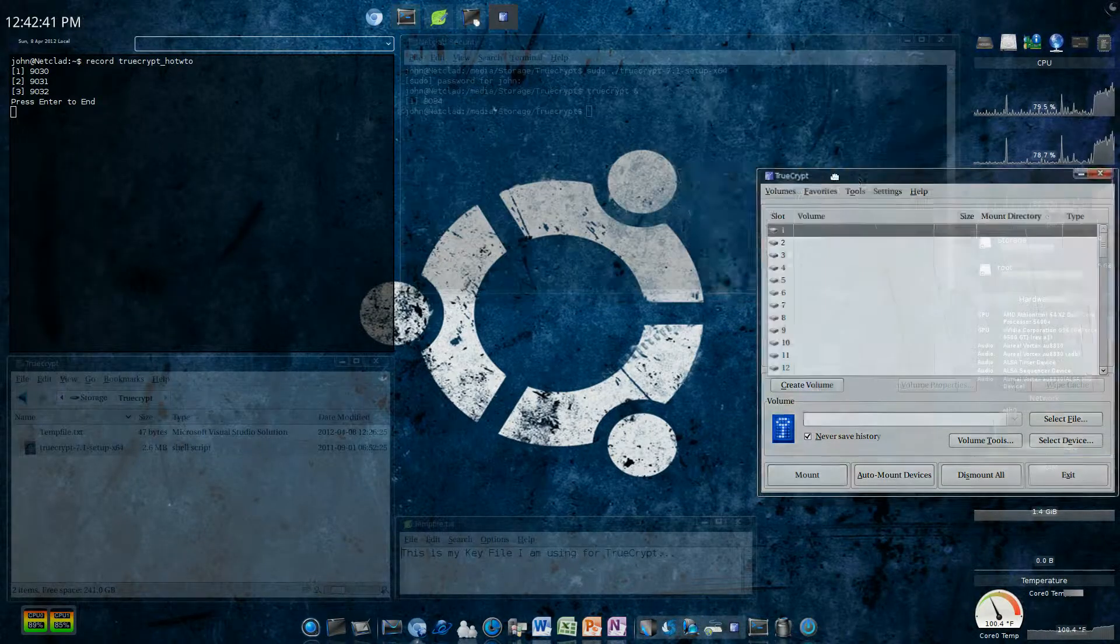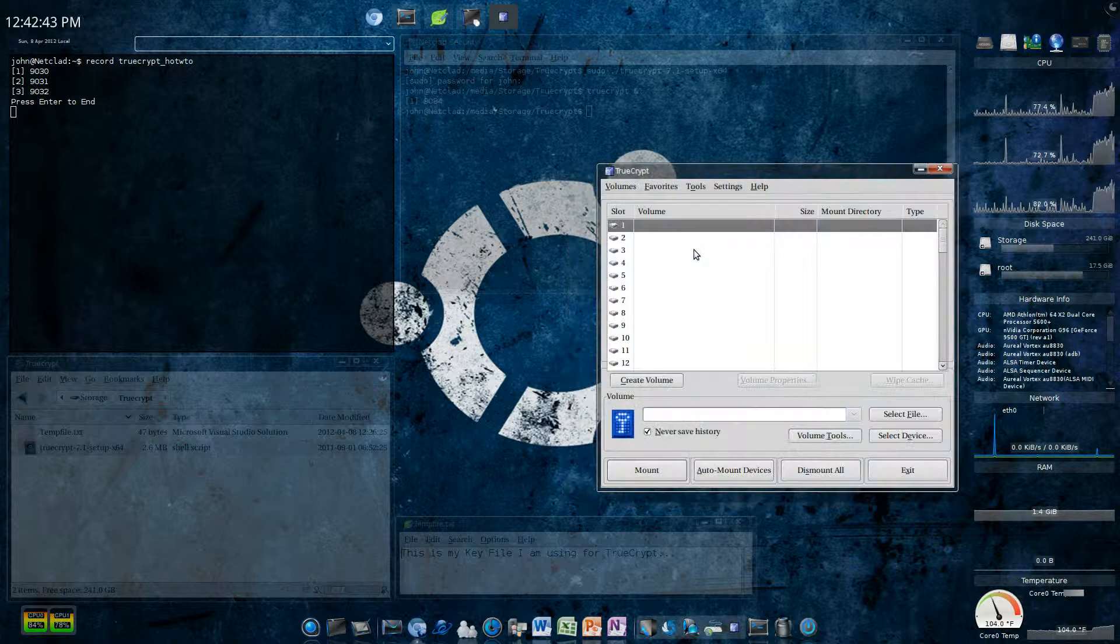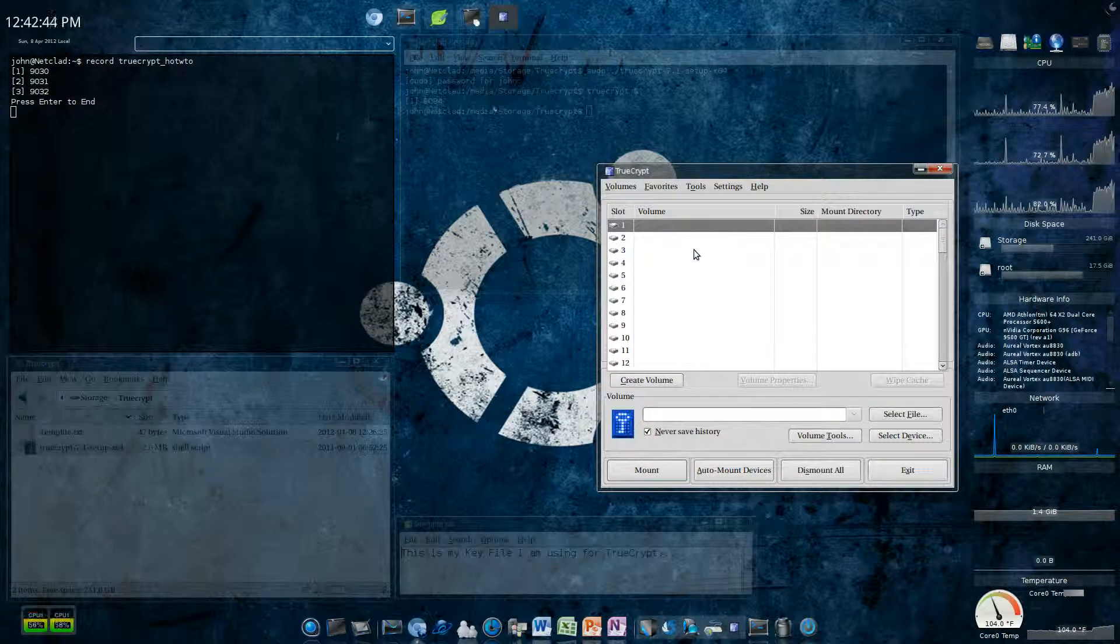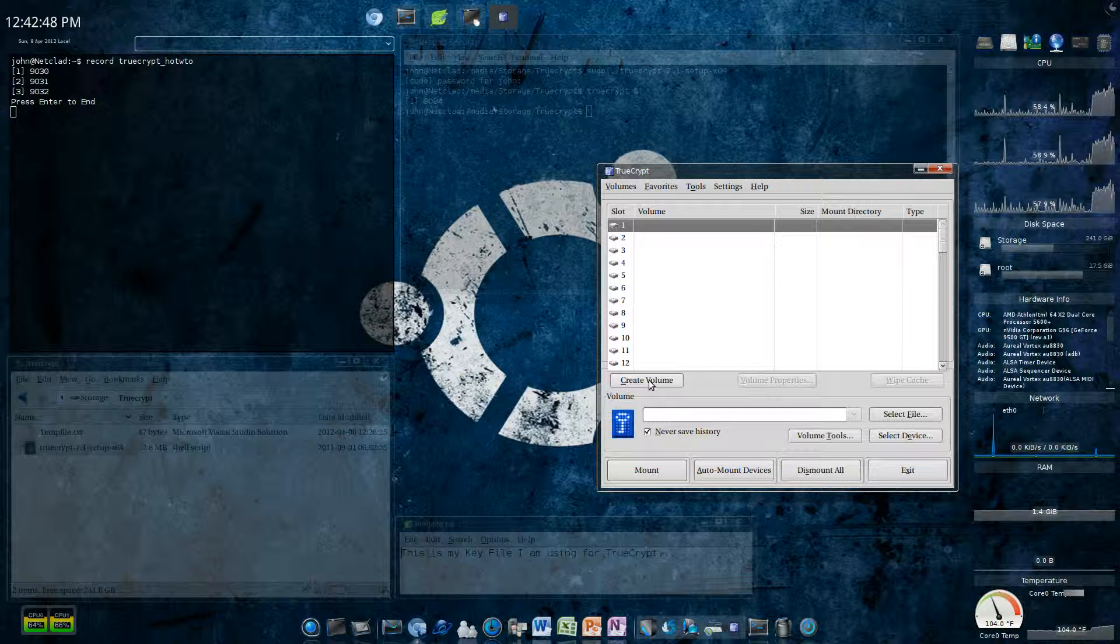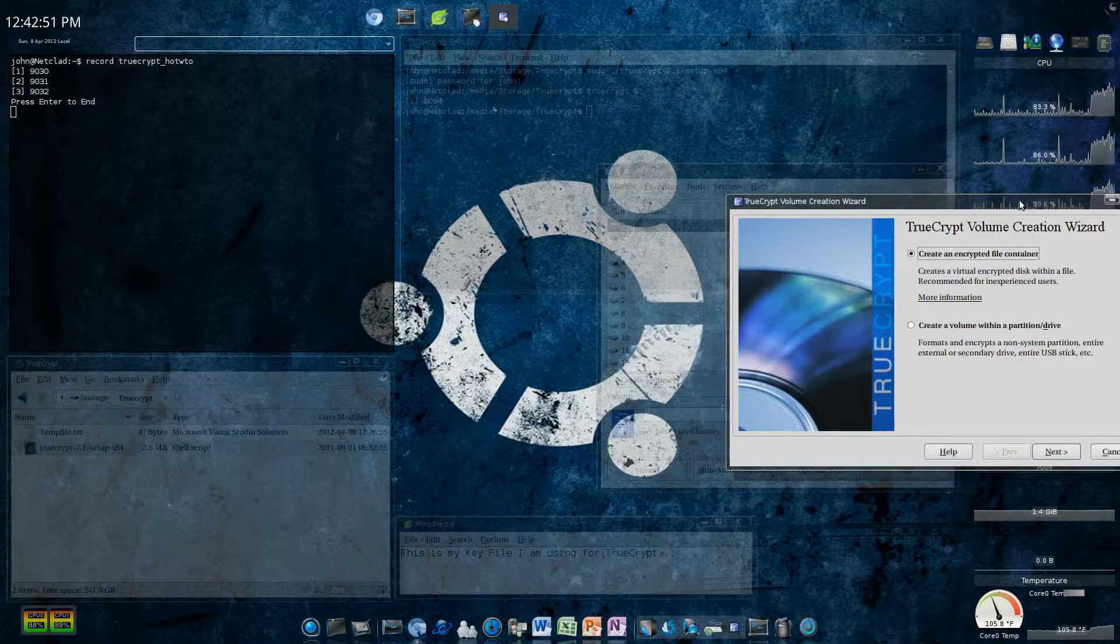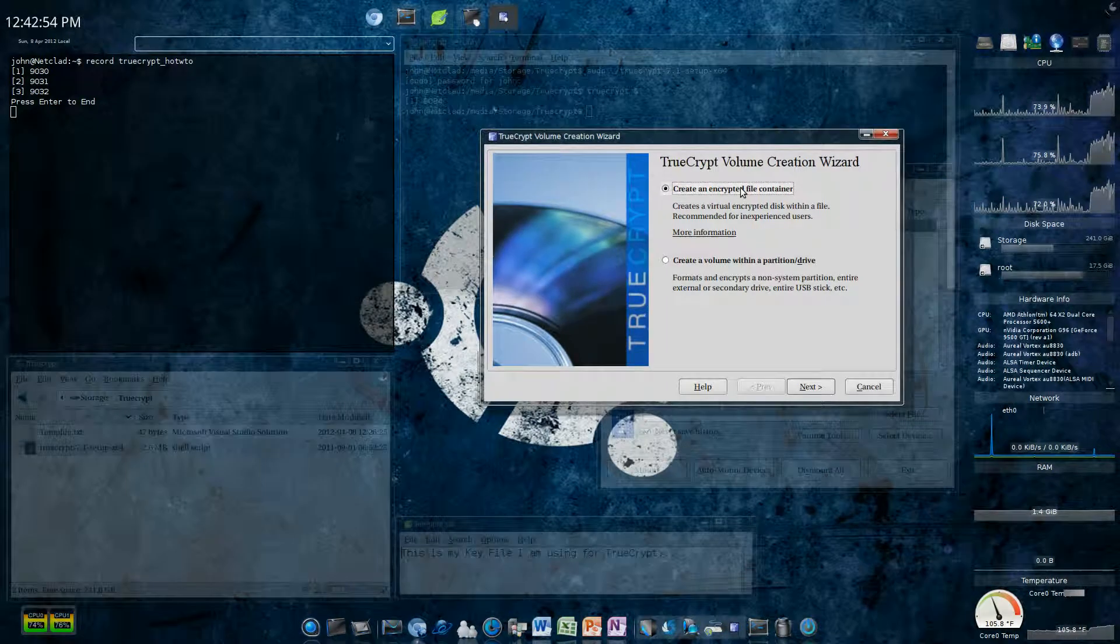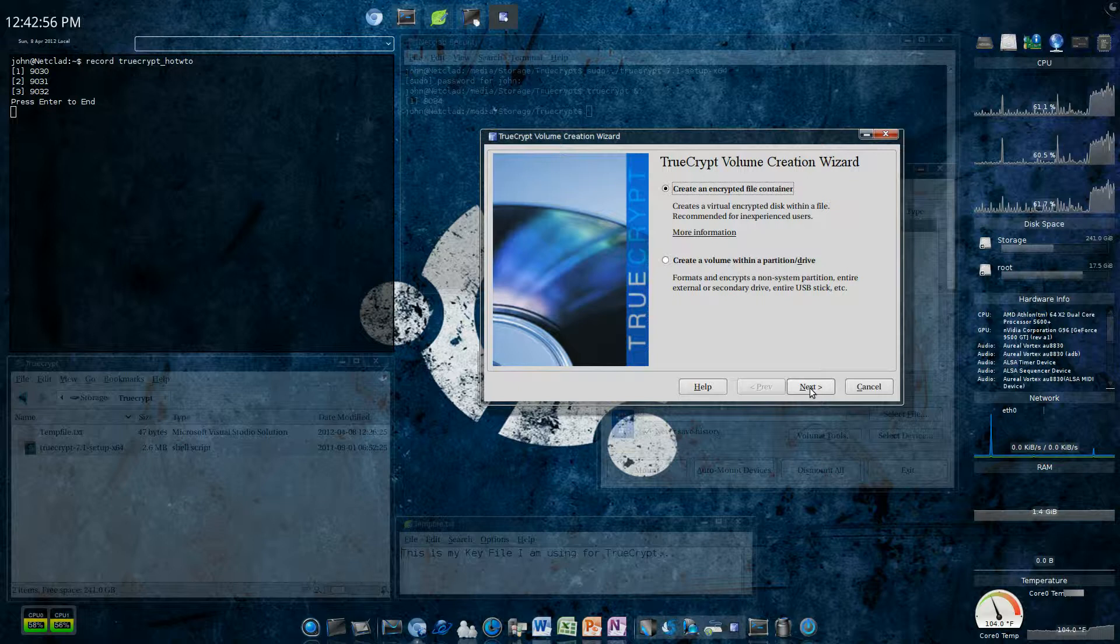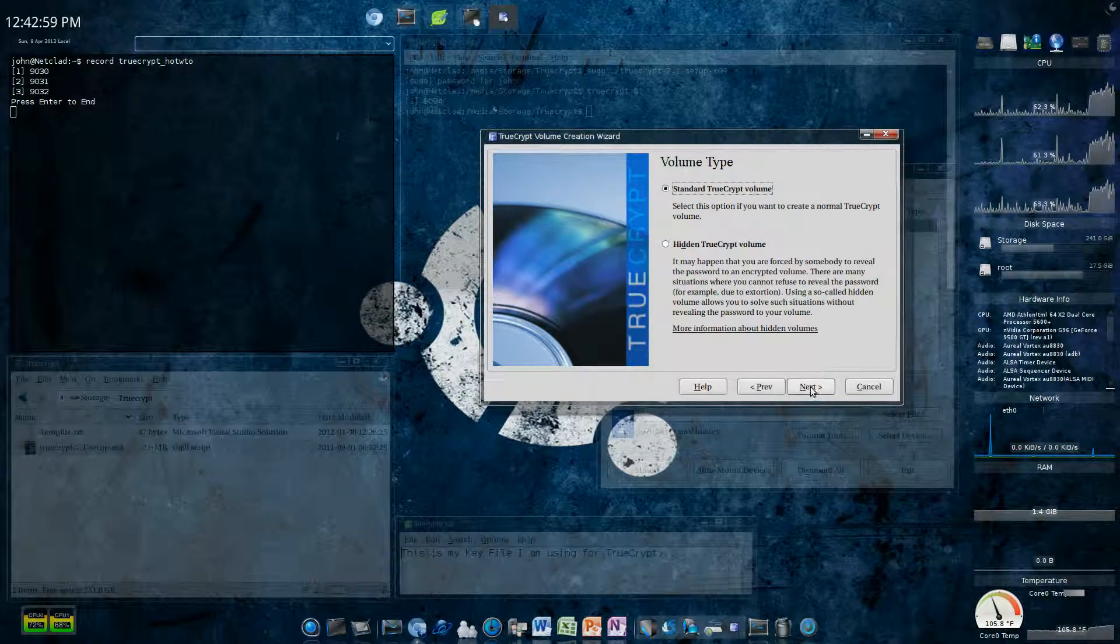What I have here is I have TrueCrypt. Now, I don't have anything to use on it, so I have to create a volume. Create one. I'm going to create an encrypted file container. I'm going to do a standard. I don't really want to do a hidden.